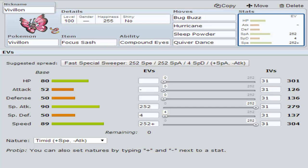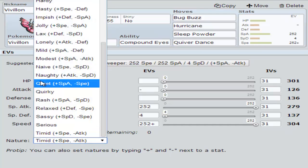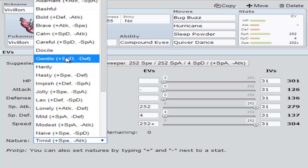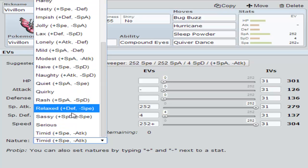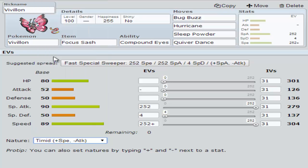Now this last part, your personal preference. If you want faster, because after you pretty much set up two Quiver Dances, you're going to outspeed anything anyways. But if you want first turn to be able to outspeed, I would go for Timid. But most likely, I was actually looking at the difference. And my favorite, probably for this set, is going to be Modest. That heavy 306 plus stat, you want to get that big hit in.